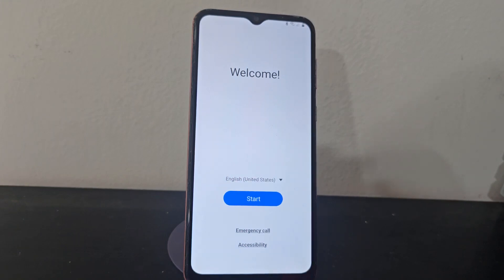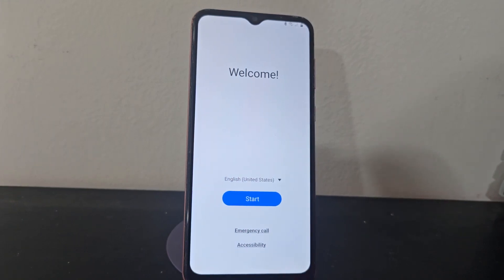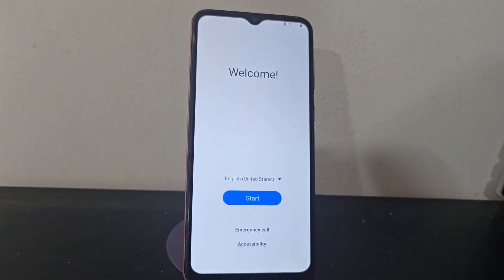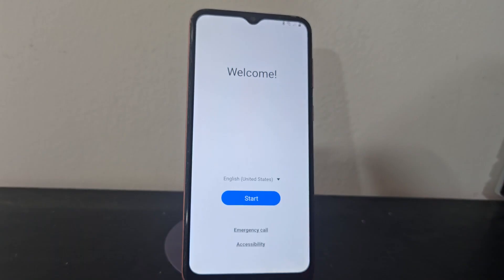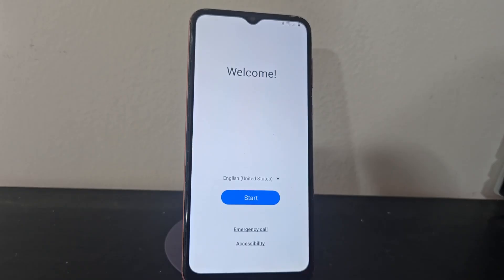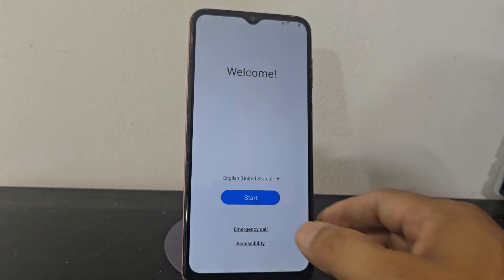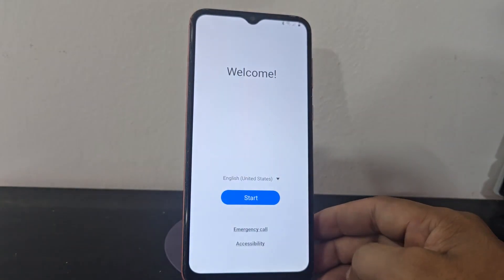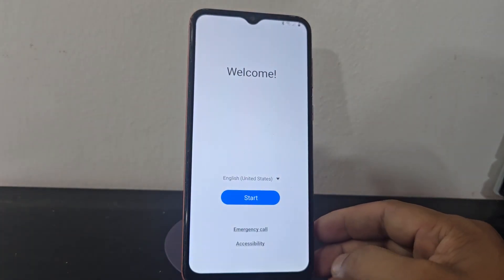Here we have this device that we're going to be able to recover in a very easy and simple way. In this video tutorial, we're going to explain a method that we're going to use. We're not going to use a PC — we're going to use a method completely without a PC.